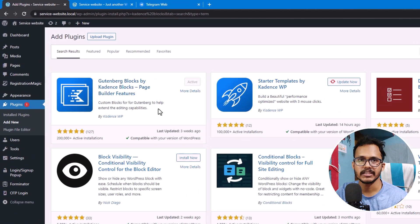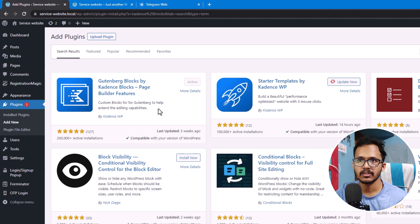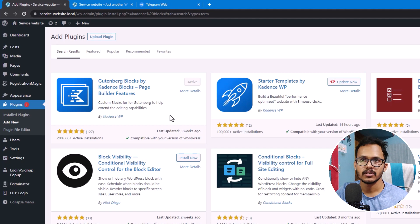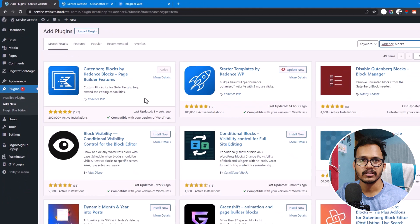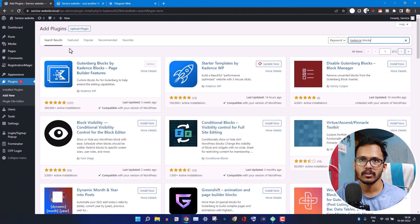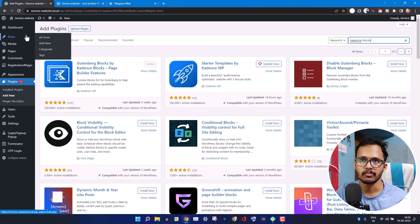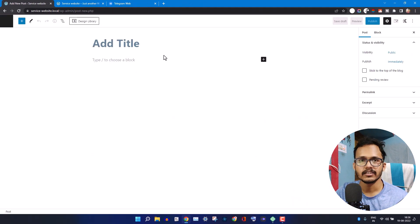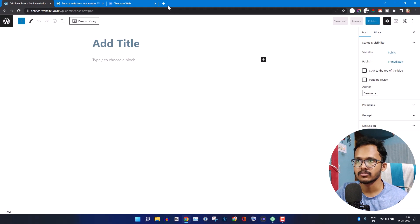This is a page builder based on Gutenberg, so here you will get a lot of blocks. After installing the Cadence Block, you need to go to Posts and click on New Post. Here we'll add the bullet list.